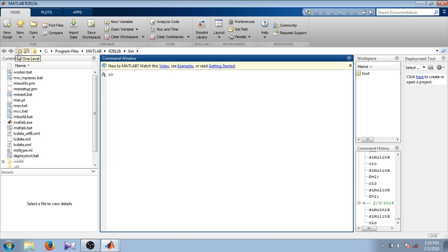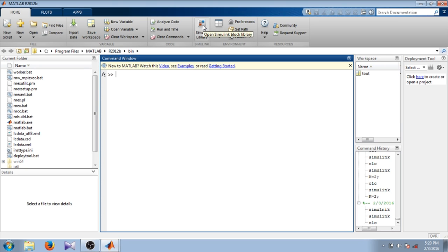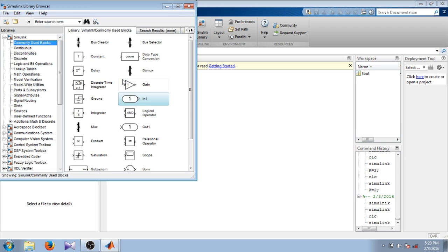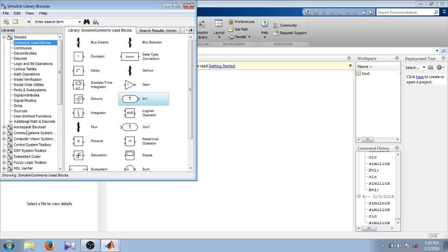You can use new script and write your code. There is also a Simulink library tab. By clicking this tab you can go directly to the Simulink library, or you can just type Simulink in the command window. Here you can see the Simulink library browser is open with different libraries on your left-hand side.